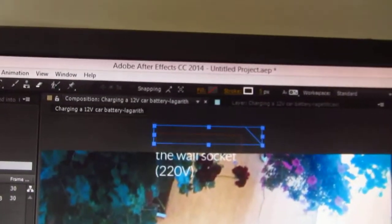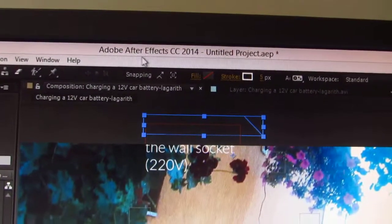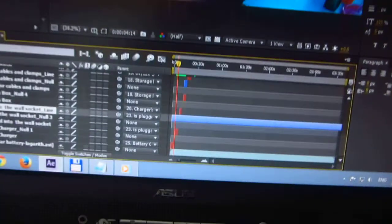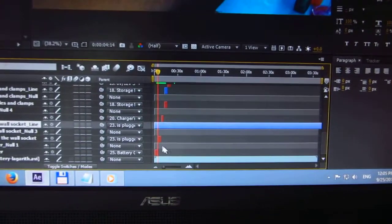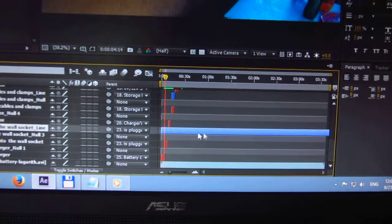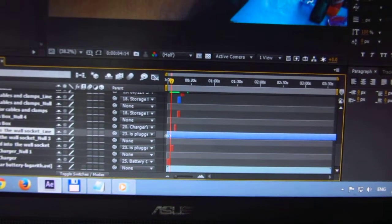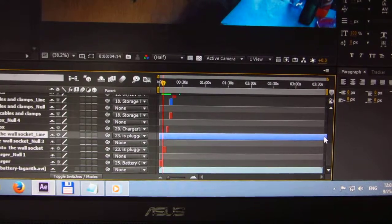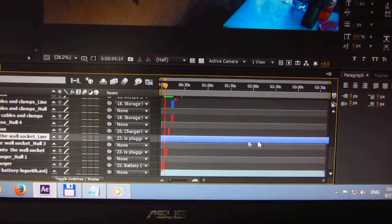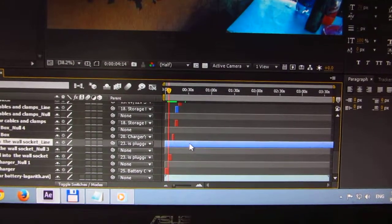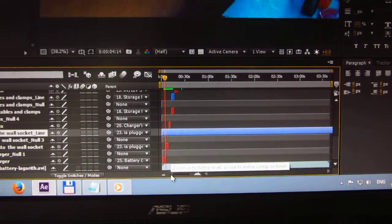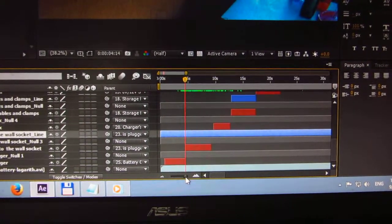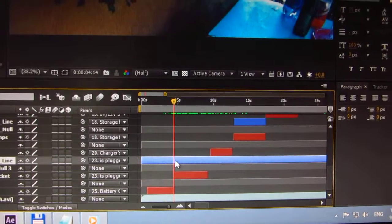Okay, this is a tutorial in Adobe After Effects CC version 2014 on how to trim down a layer. For example, this purple layer is starting from the beginning of the video and then goes to the end of the video, and that means it will show up all the time.